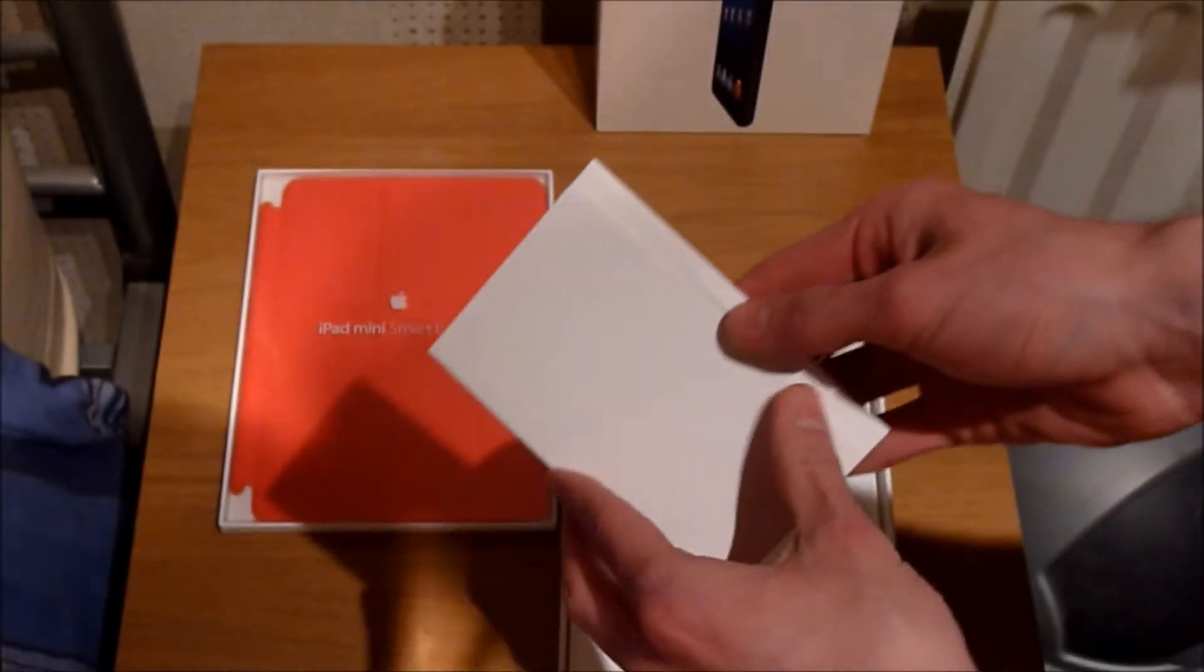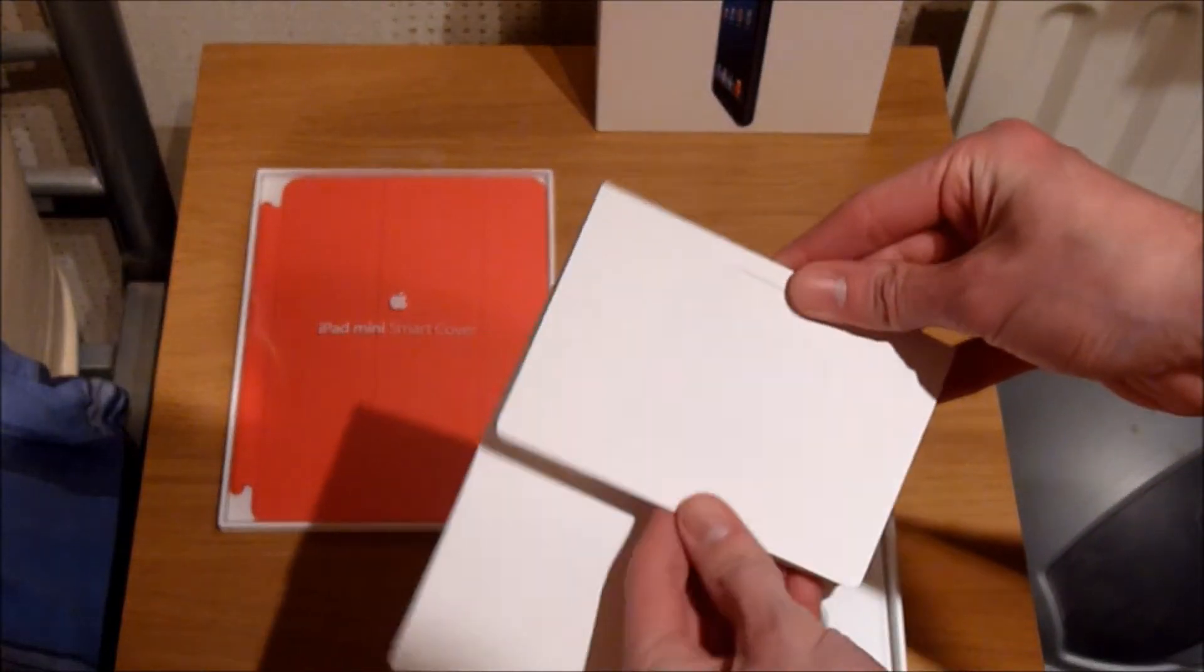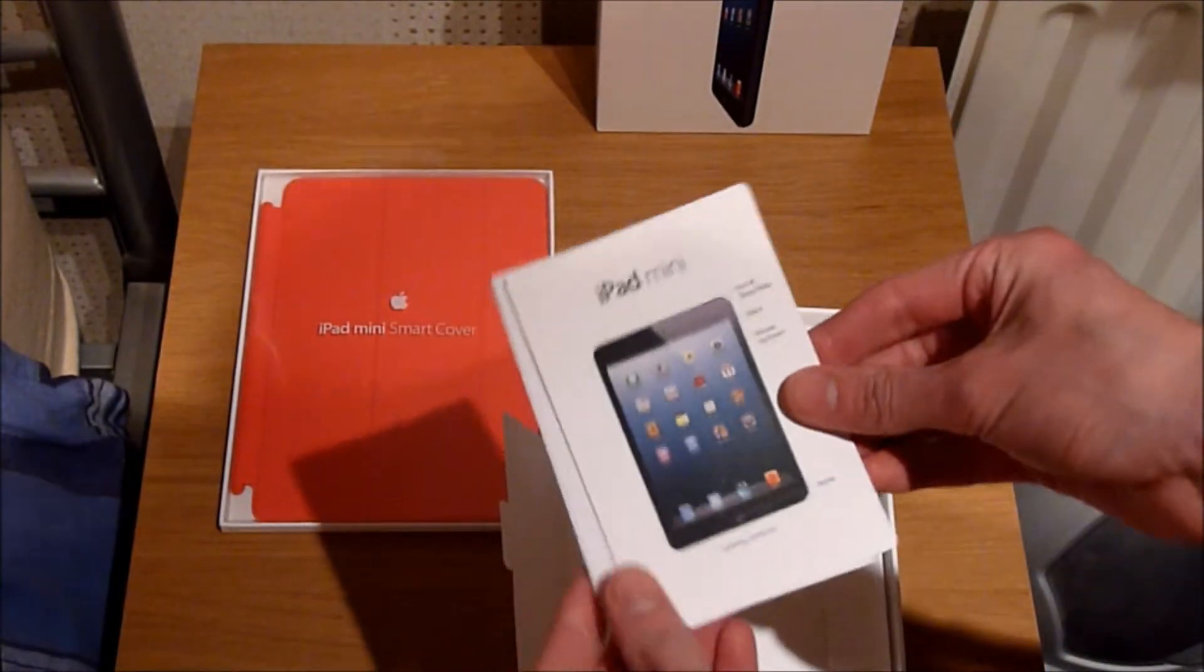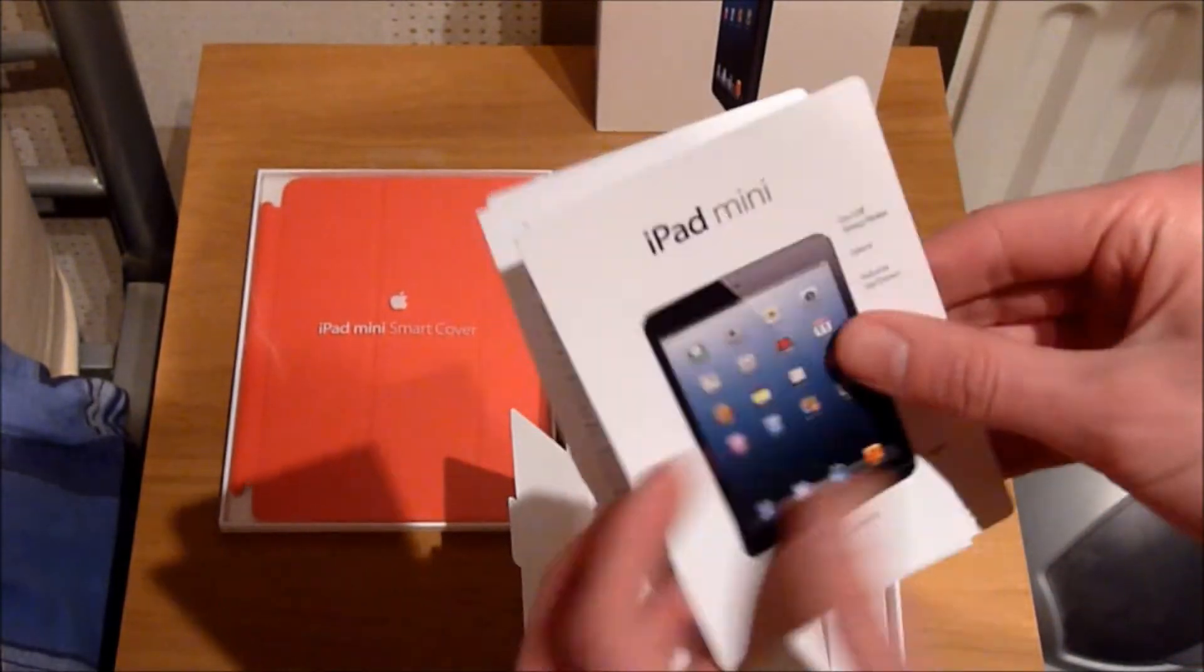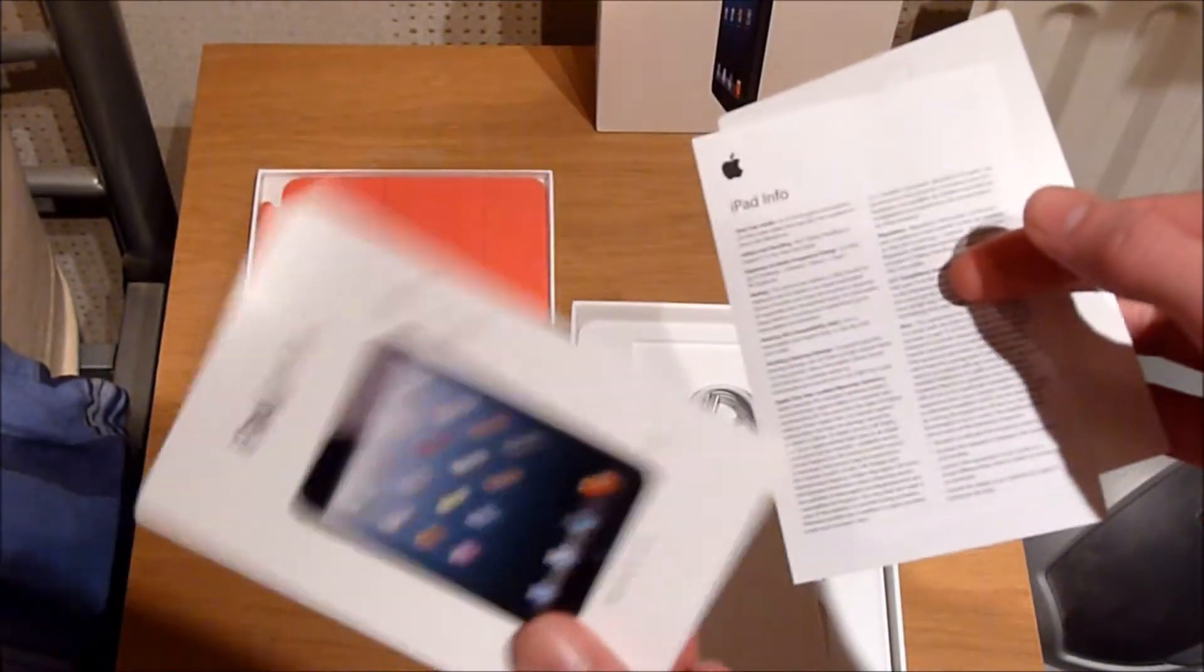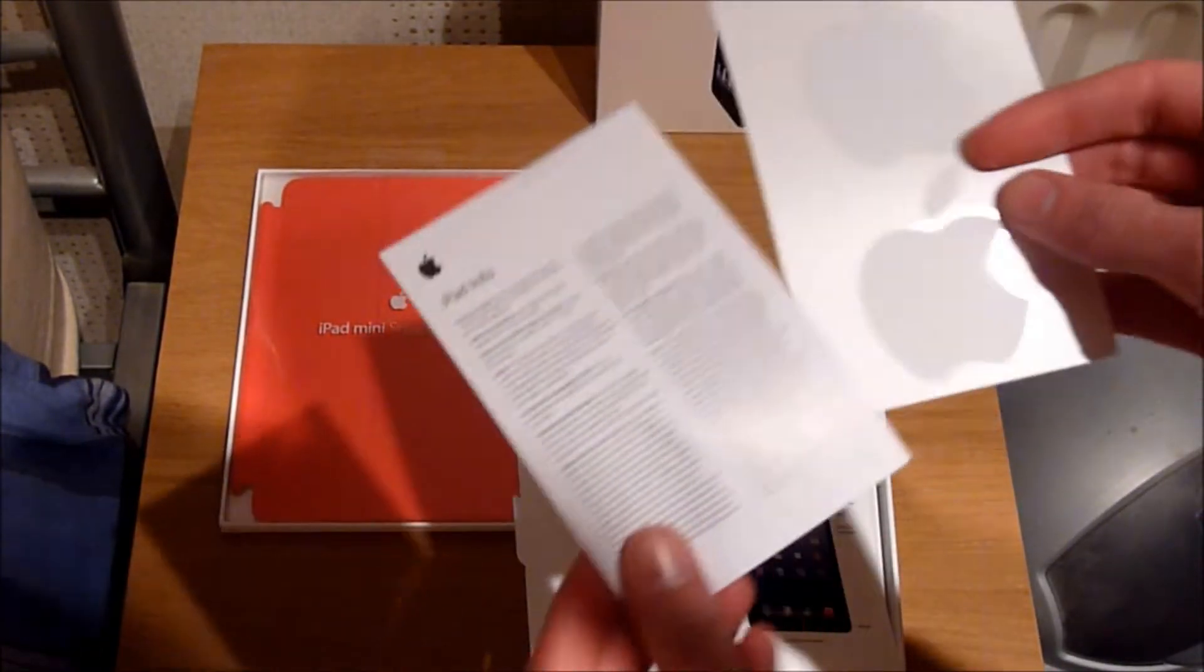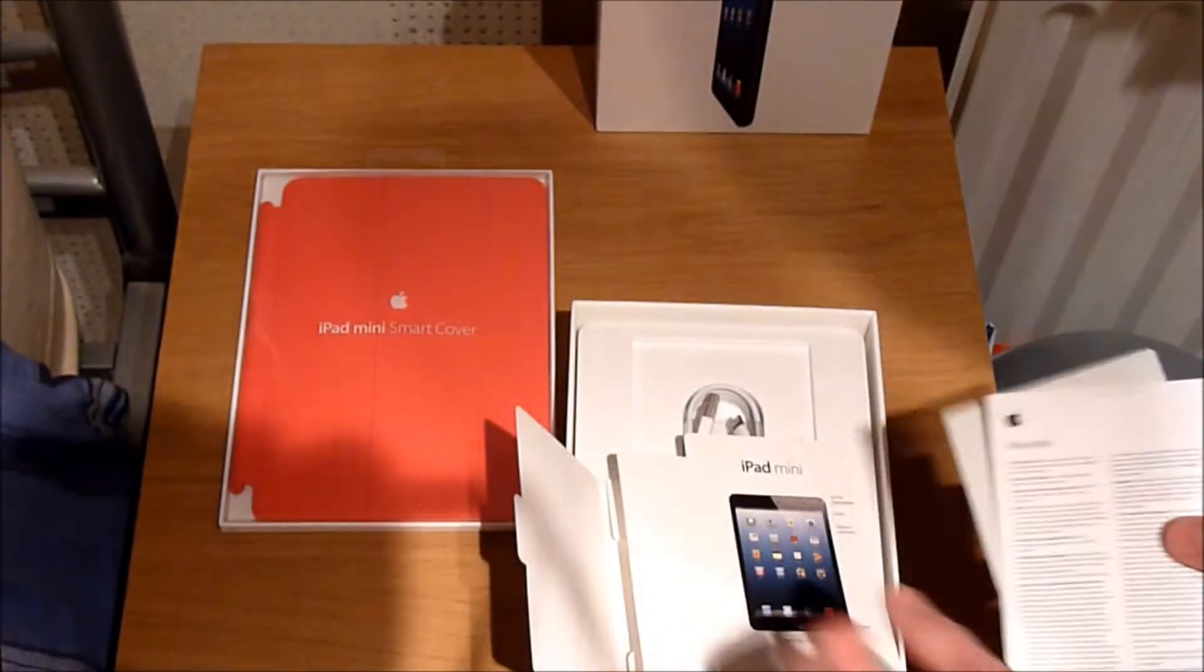In the little packet we have here, we have a little iPad Booklet. Oh no, it's just one page. A little iPad Info, and Apple Stickers.